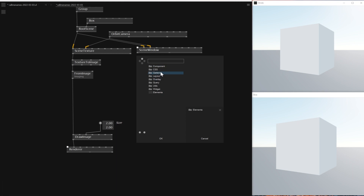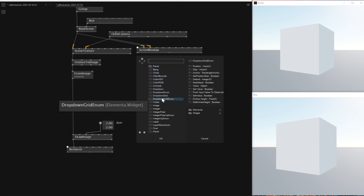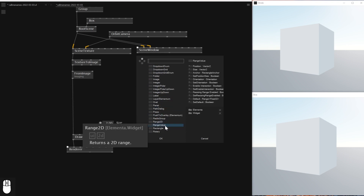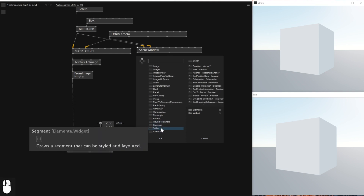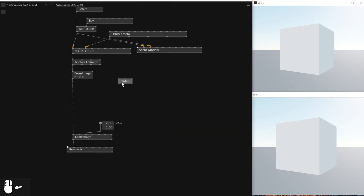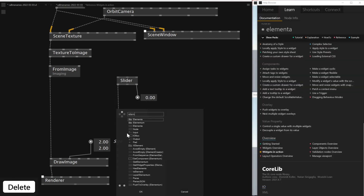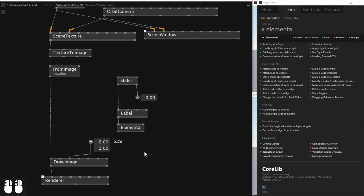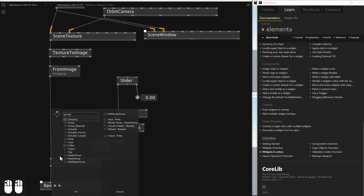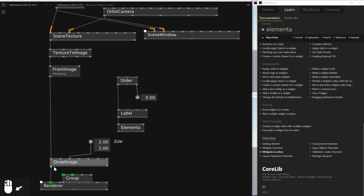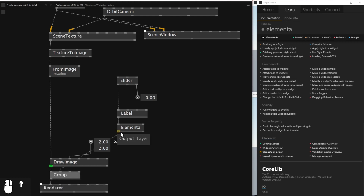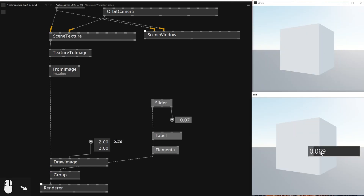If you type Elementa you should be able to see what kind of widgets it has — there are bangs, circles, circular, and lots of them. I want a slider that only has one axis. I'll add a slider which outputs the values, and then I'll add a Label so I can name it. I'll also type Elementa to find the join node, and I'll need a group on top of the Draw Image. I'll type group and add a Skia Graphics group, putting the group on the left and Elementa on the right. Once this is done, as you can see I've already got a slider on top of the renderer.